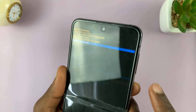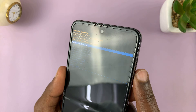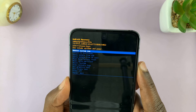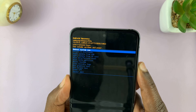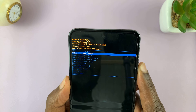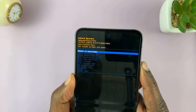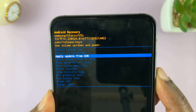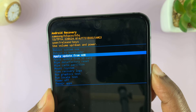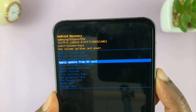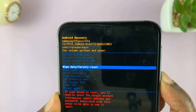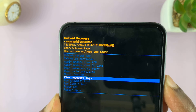Now, in the recovery mode, we're going to scroll using the volume rockers. So, you have the option to reboot system now, reboot to bootloader, apply update from ADB, apply update from SD card, and all these options.